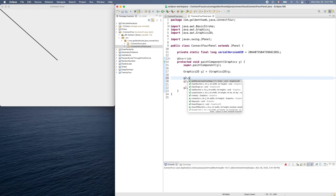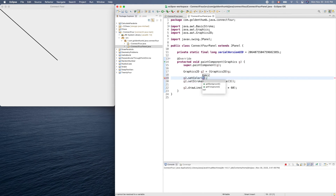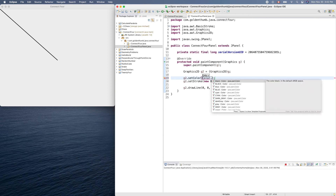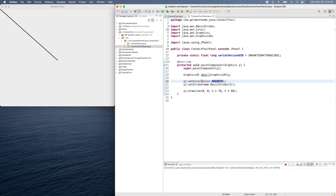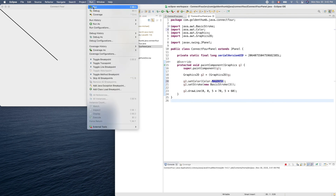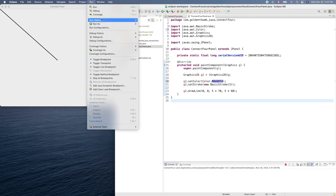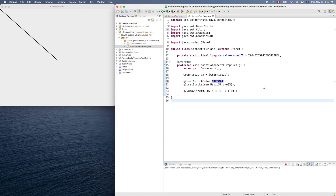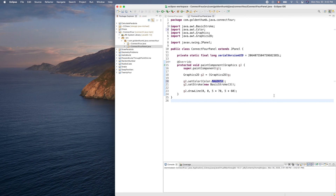How can we change its color? g2.setColor — so what color? We can use the constant here: Color dot... maybe magenta — yeah, I like this color. Let's stop it and run it again.